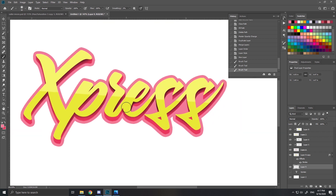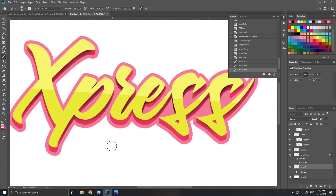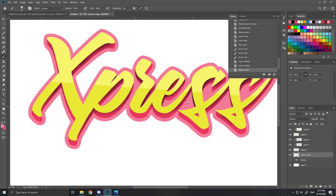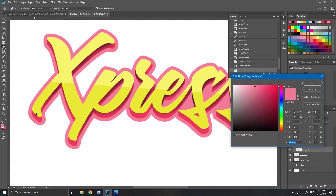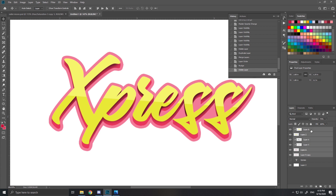Sometimes it looks good, sometimes it doesn't - it's your opinion. You can merge those two bottom layers: the layer that you filled the holes in and the layer that is the stroke. Now put another clipping mask on that and take a darker red - not a full dark color, just a darker red - and fill in the bottom ones. Fill that in, merge everything you just did.